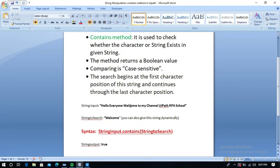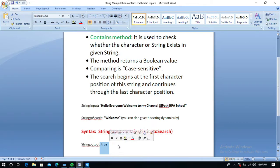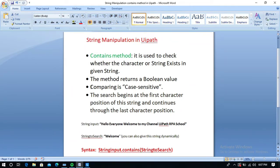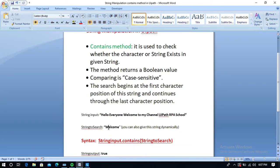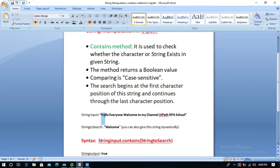If the word exists in the given string it will return true, and if it does not exist it will return false. The comparison is case sensitive — for example, if I give 'w' in lowercase it will return false. So in the back end, the search begins at the first character of the string and continues till the last character.